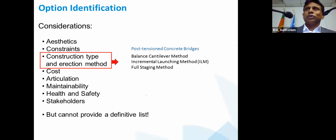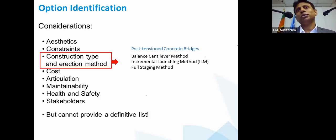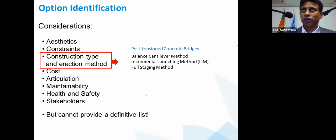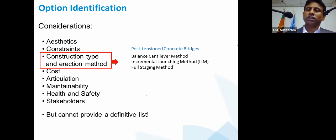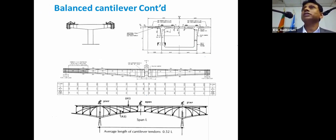After discussions with the contractor and all stakeholders, it emerged that the post-tensioned concrete box girder would probably be the good option. We wanted to explore that concept a little bit more. One of the important things for a post-tensioned box girder is the construction method, because the analysis changes with the type of construction. Broadly, post-tensioned box girders can be constructed by the balanced cantilever method, incremental launching method, and full staging.